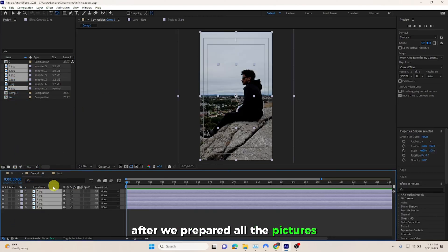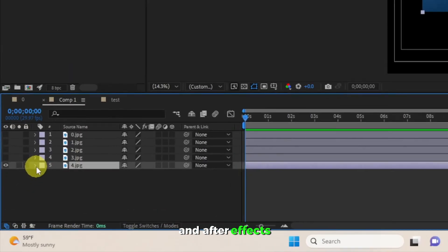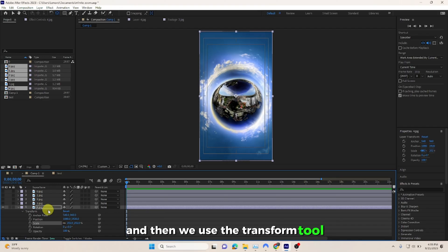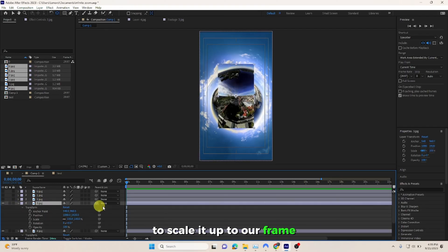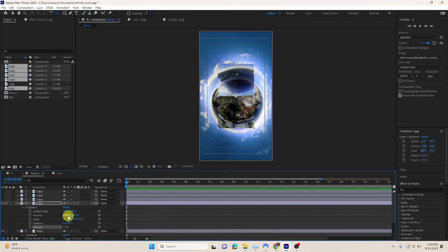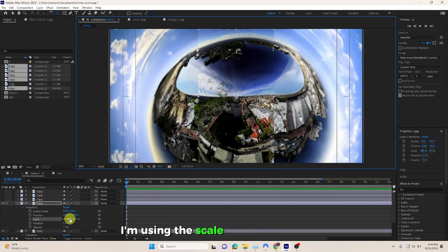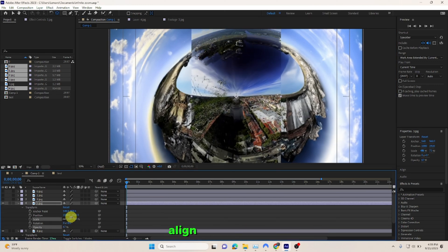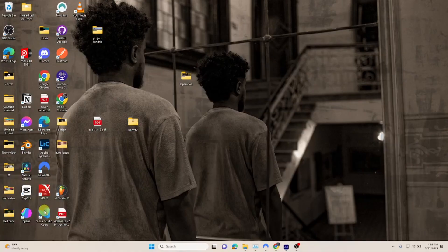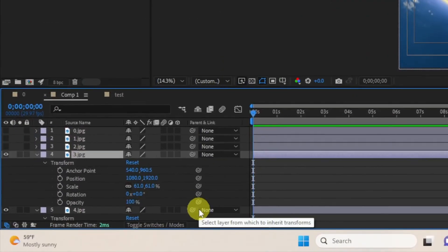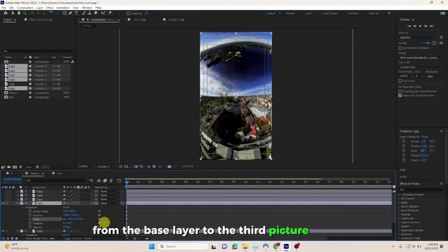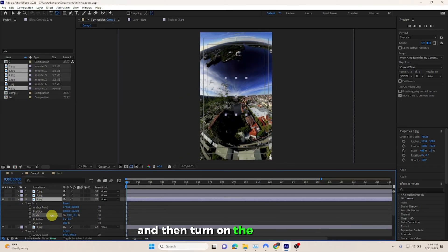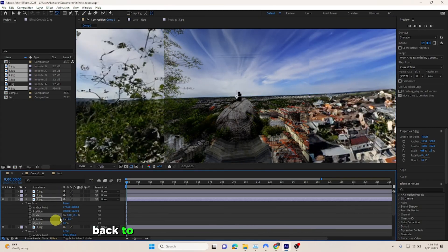In After Effects, we turn off all the layers except the last one, and then we use the transform tool to scale it up to our frame. And then we turn on the second one and then try to align the second picture to the first background. As you can see, I'm using the scale and the opacity to align and adjust. And as you can see, after I make it fit, then I will take the whip tool from the base layer to the third picture like this. And we scale it up to fit the frame.